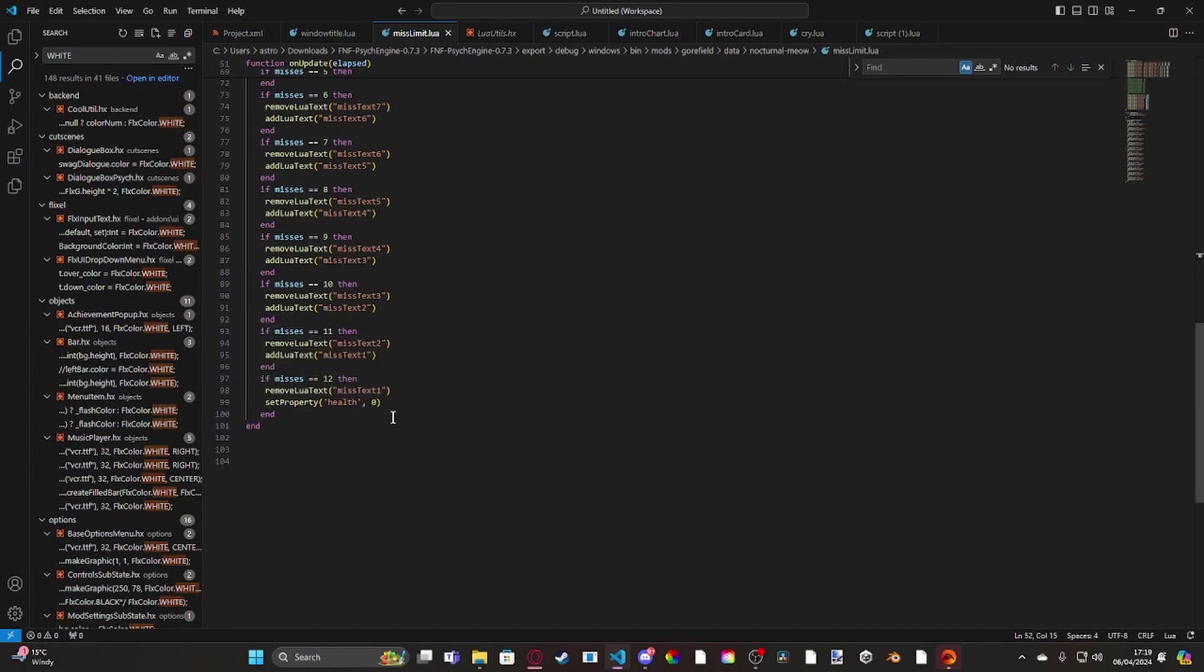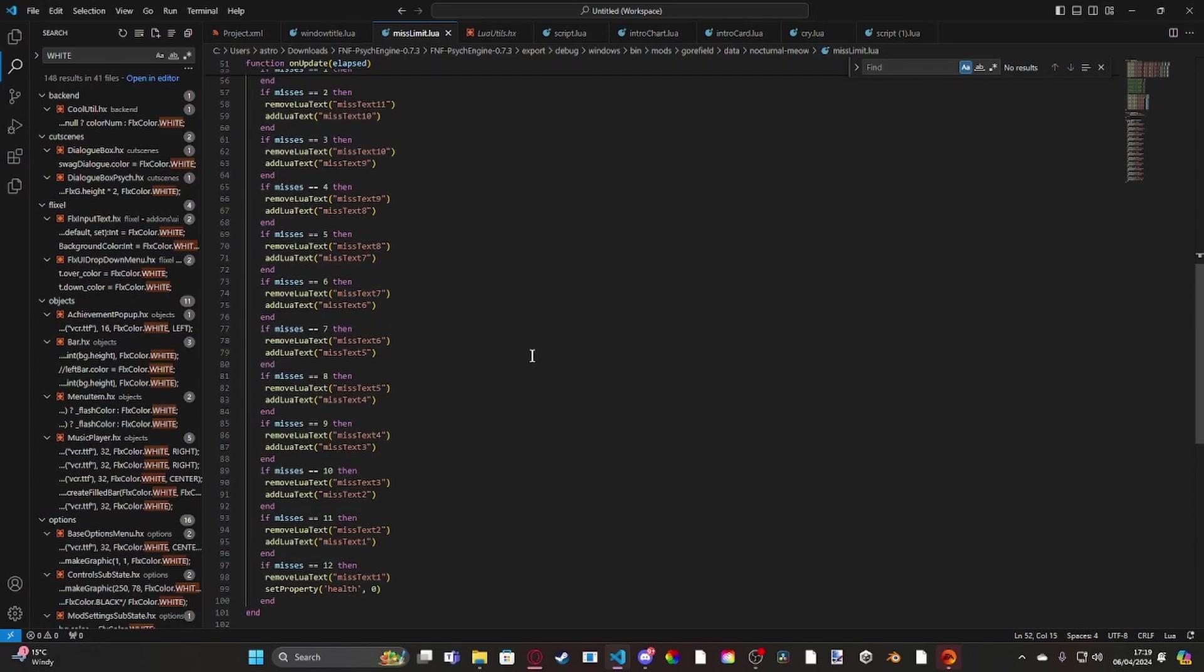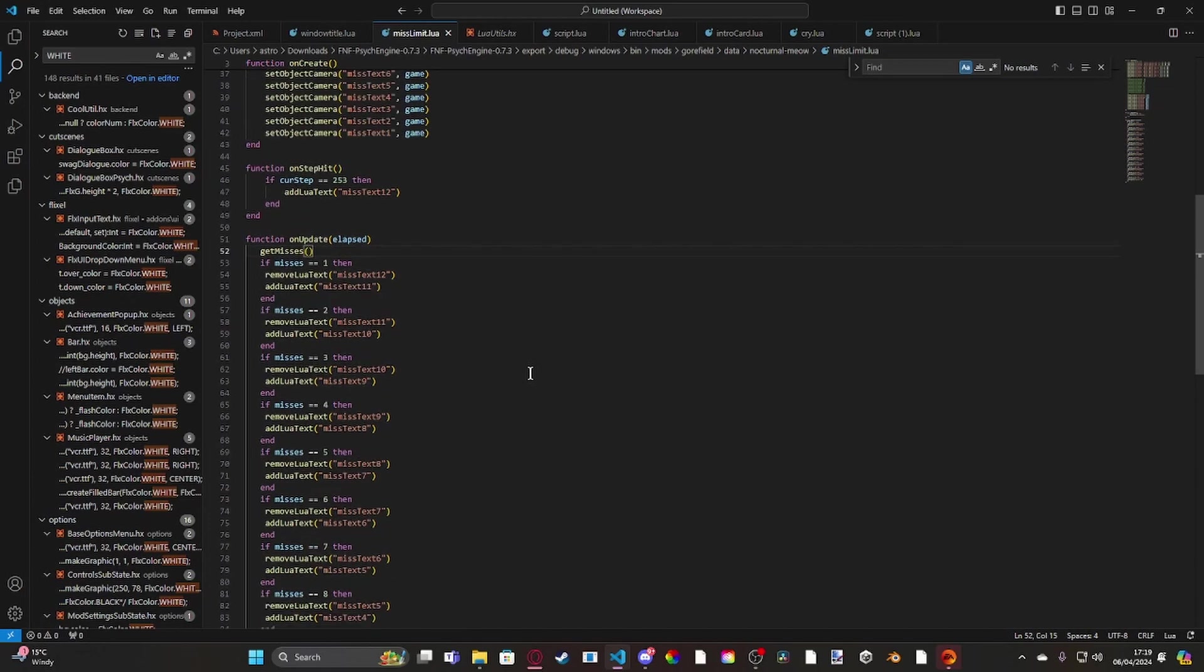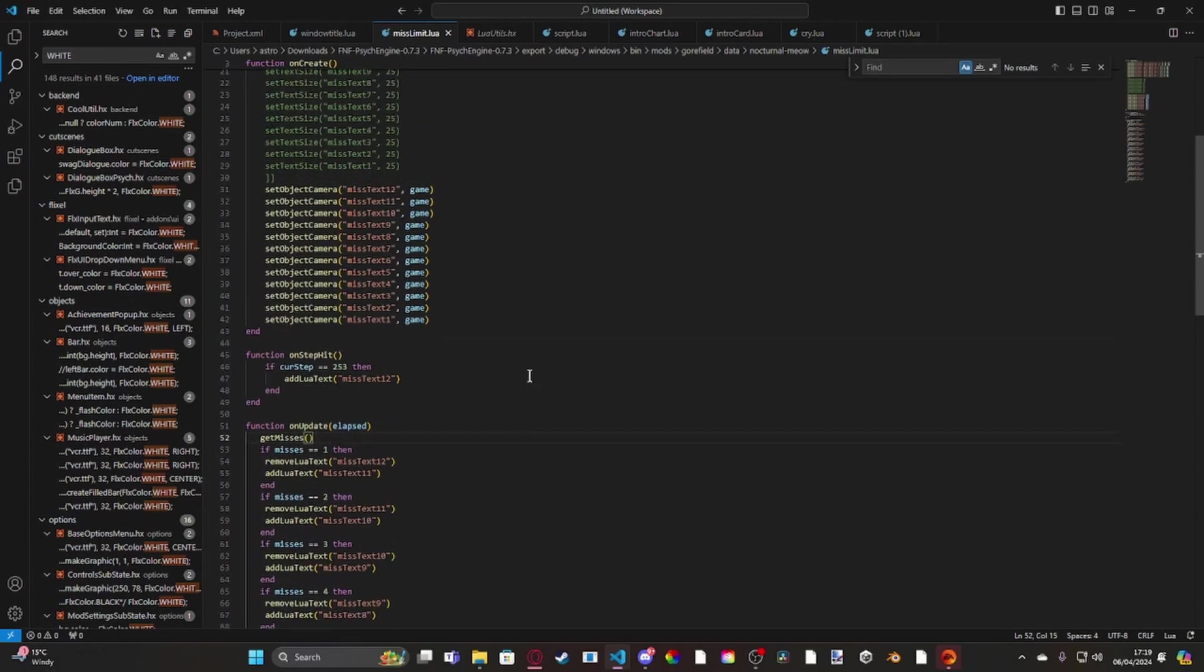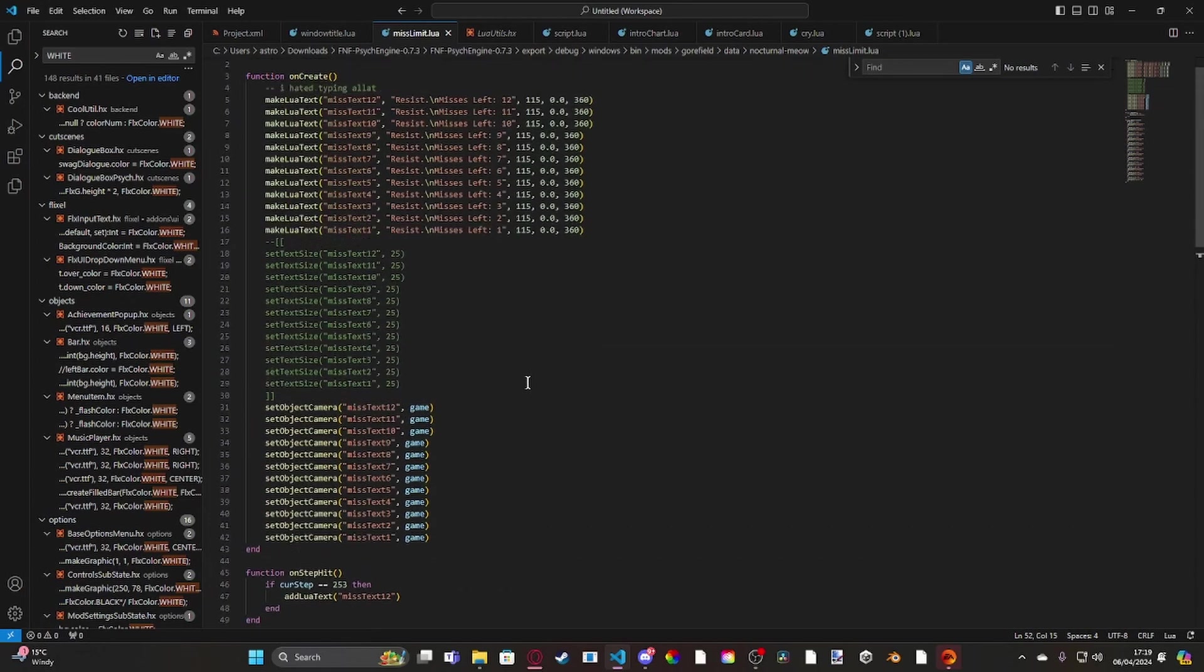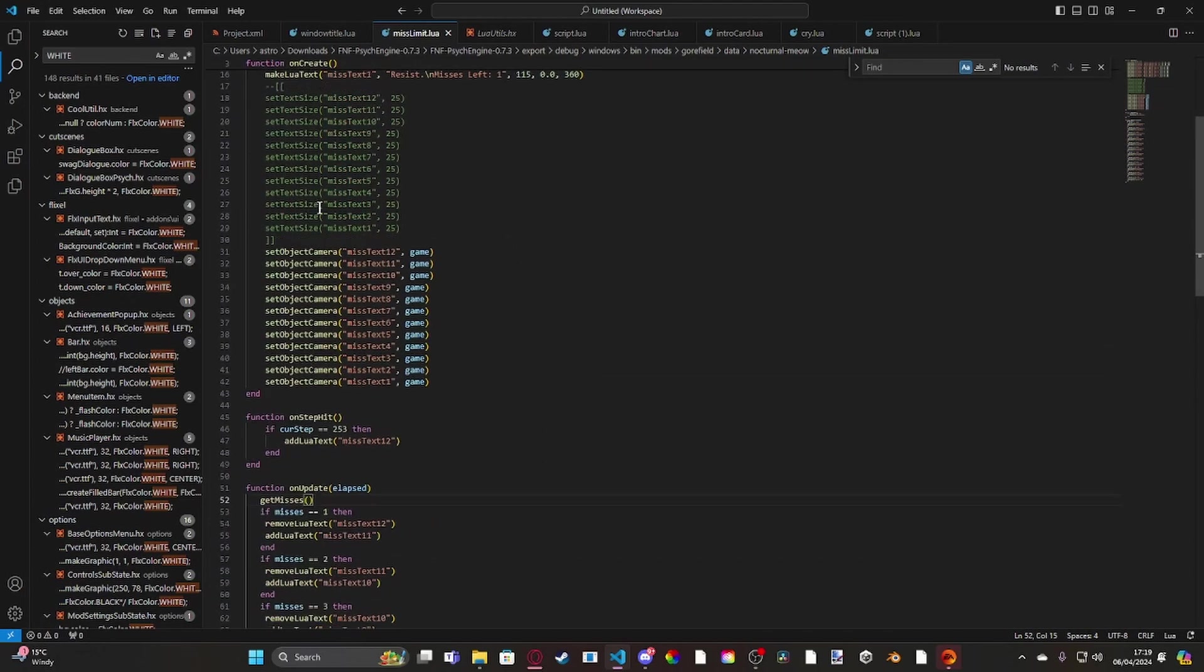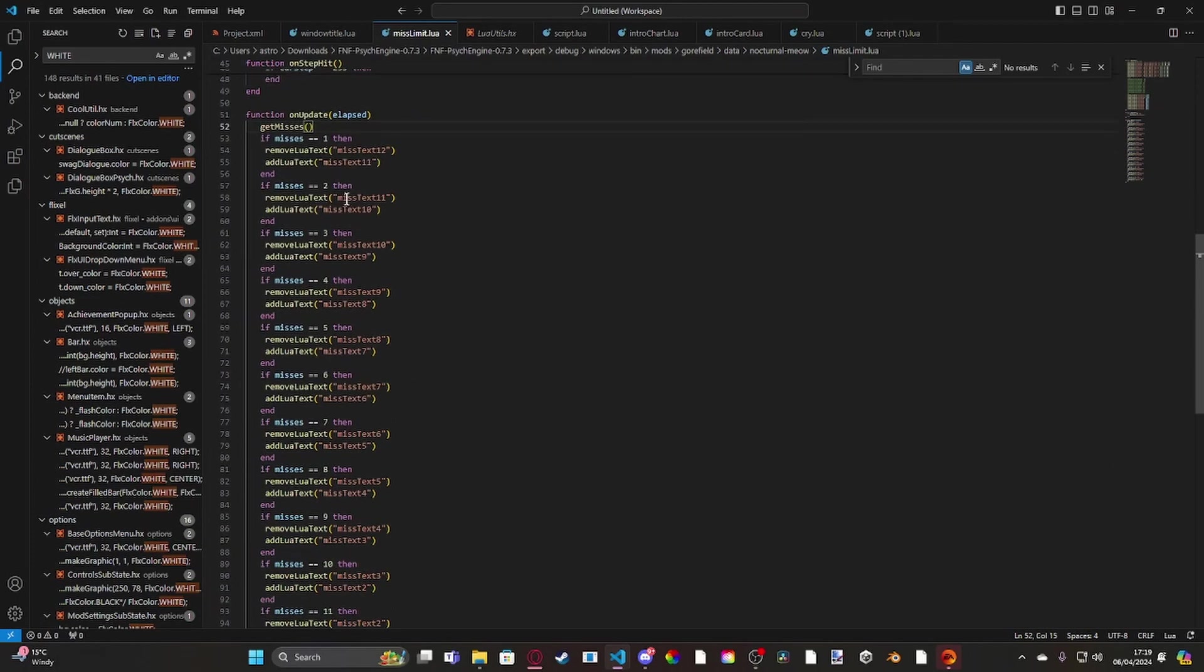Now yeah, that's pretty much it to be honest. It's not that difficult, it's just the fact that it looks like a lot but it's basically just loads of repetition pretty much.